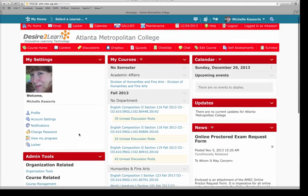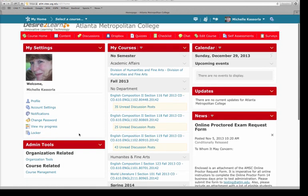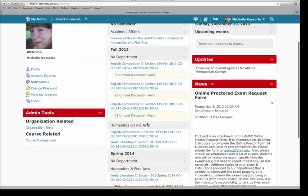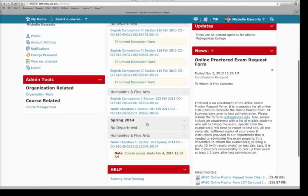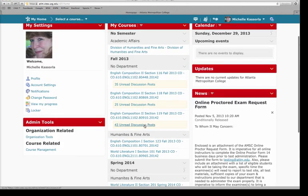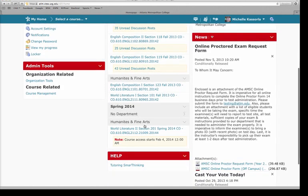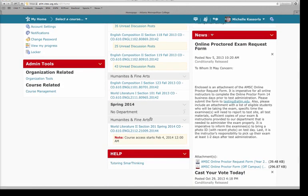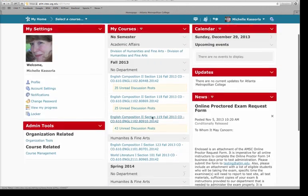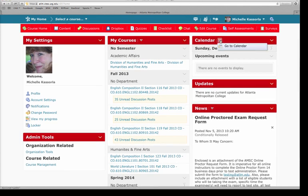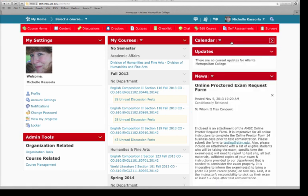You'll also see that there's a course pane here where your courses will be. I have both my fall 2013 and my spring 2014 so far coming up. I have a calendar in this area and I can choose also how to view that calendar. I have updates and I have news.